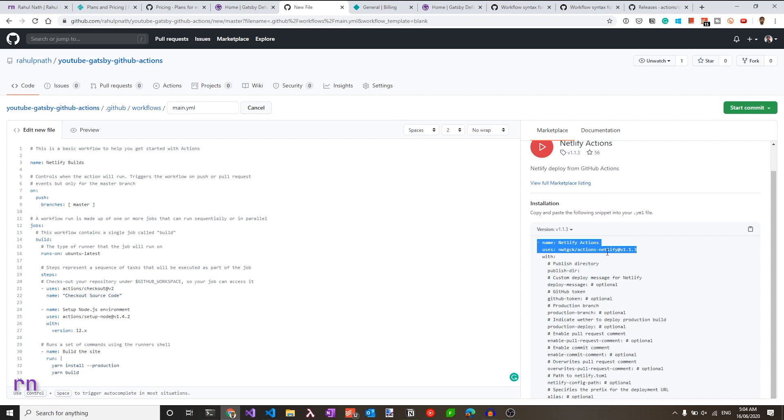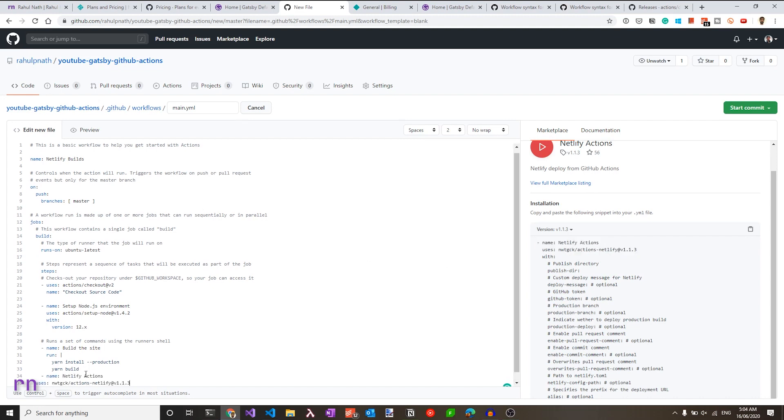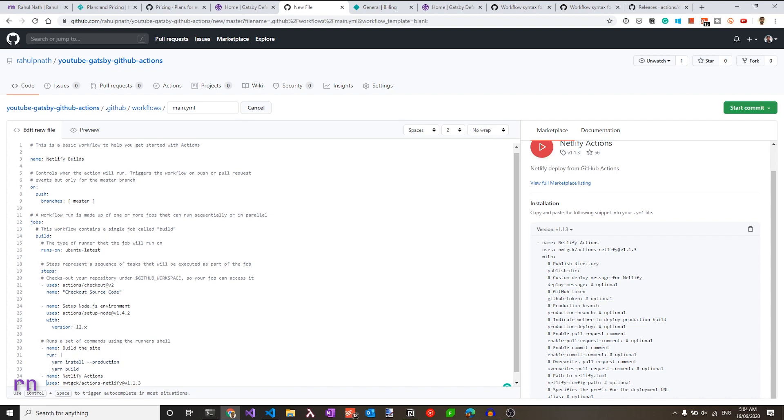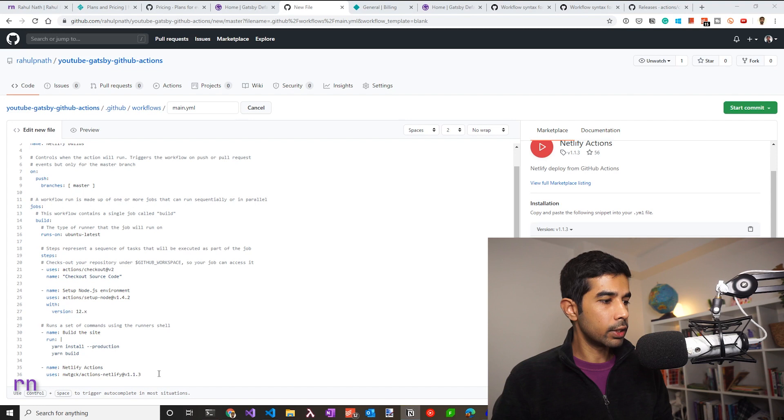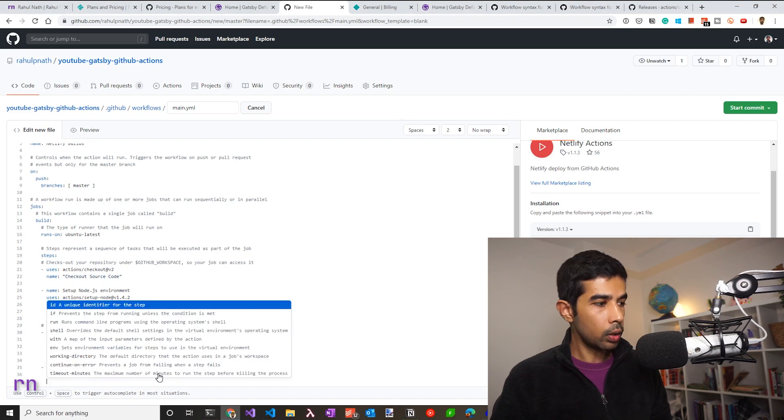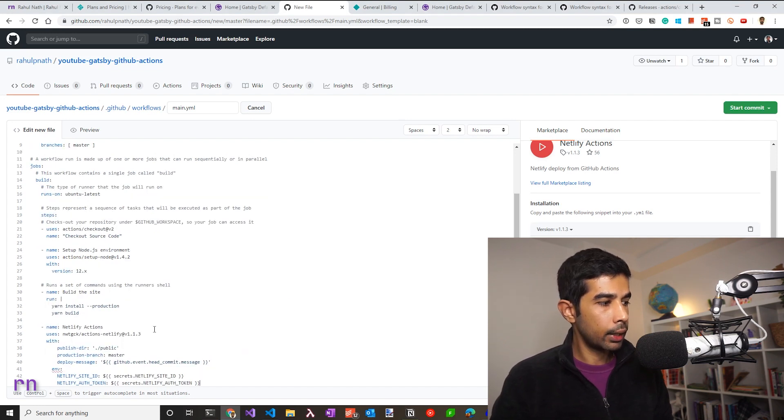So let's go back and look at the Netlify actions that we need to use. So this again is going to use the dash name and specify the uses. So let's copy that and paste it in our workflow file. Let's make sure that the formatting is correct and give the additional properties that this action requires. I have this already written out. So let me copy paste that in here.